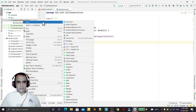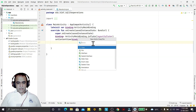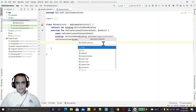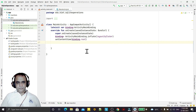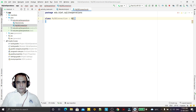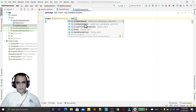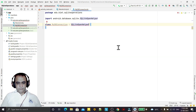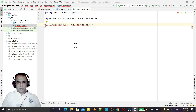Here I am creating a Kotlin class called MyDbConnection. The class has been created, and now I am going to extend it with SQLiteOpenHelper. SQLiteOpenHelper asks for some parameters which I will define.